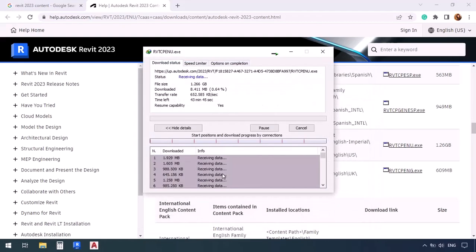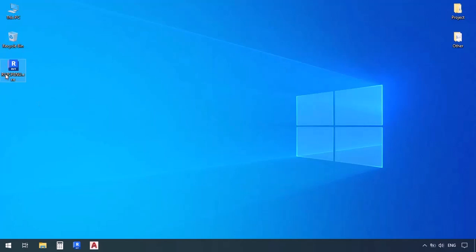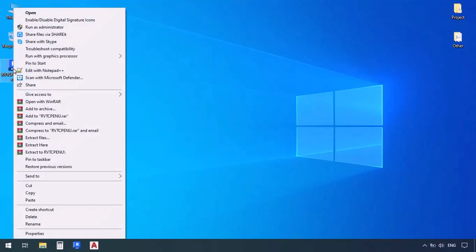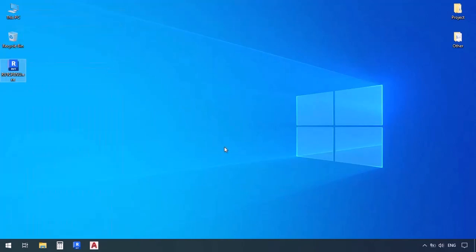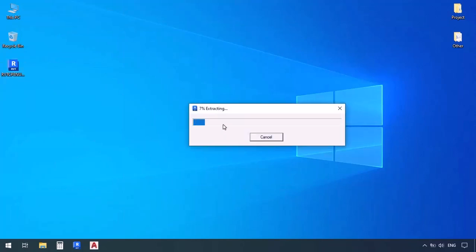So after the file is finished downloading, you will have an exe file, which is an installation file. We're going to right click on it and then click on run as administrator. Now, it's going to start extracting the file that we have and then the installing process will begin.